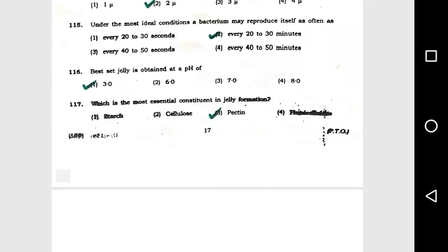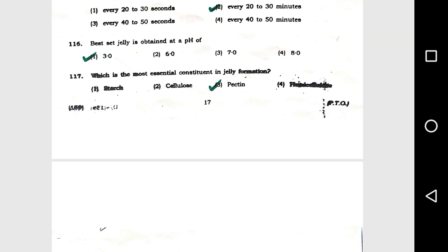Question number 116: Best set jelly is obtained at a pH of option 1, 3.0. Question number 117: The most essential constituent in jelly formation is option 3, pectin.